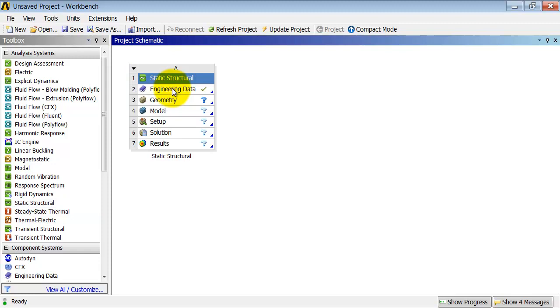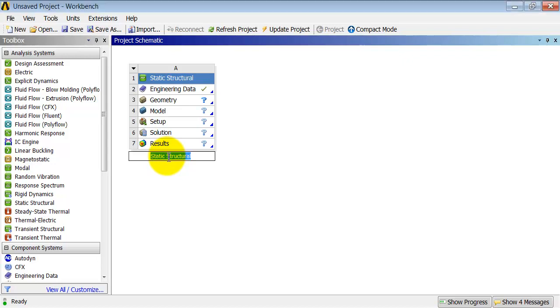And now by default Ansys will assume that I need to solve the 3D equilibrium equations. That's what static structural does by default and that's exactly what I want to do here. Let me rename this analysis system. I'll call it Crank.